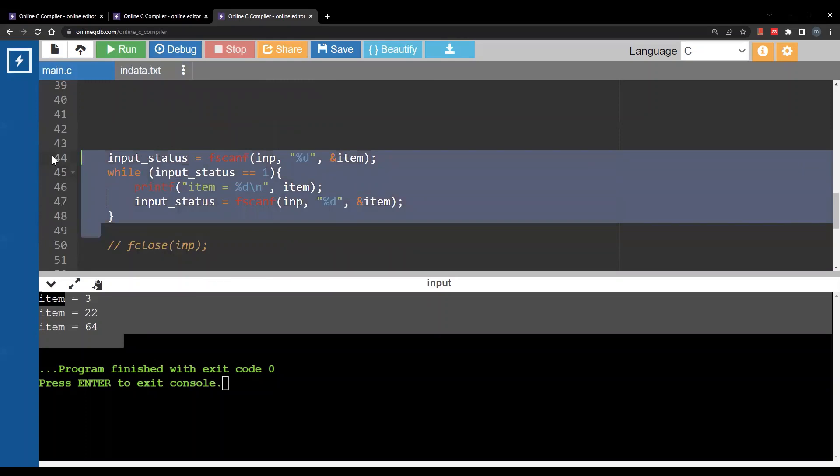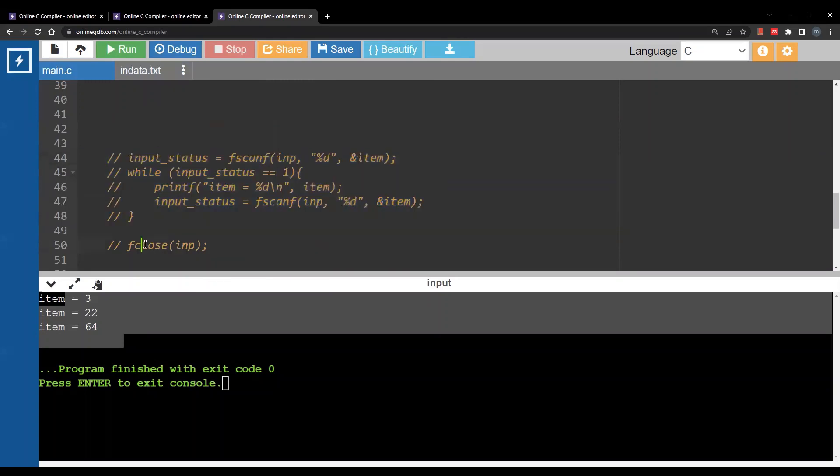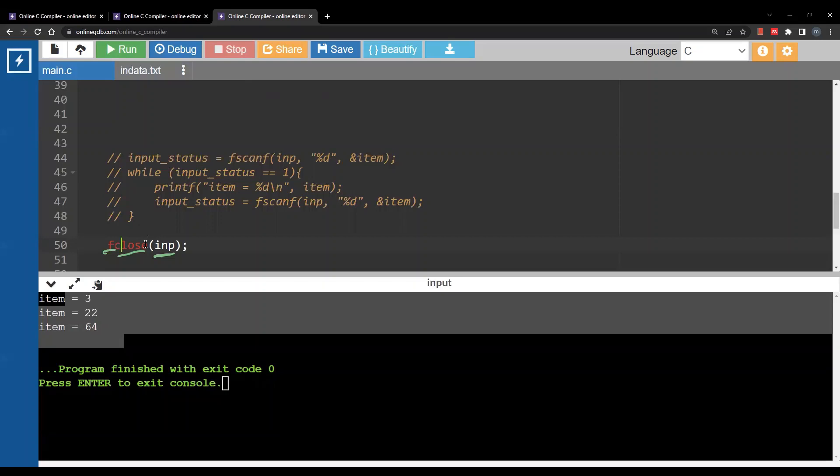Okay one last step when dealing with file is closing the file and I will use fclose and here you will write the file pointer, basically the variable you get from the function fopen.